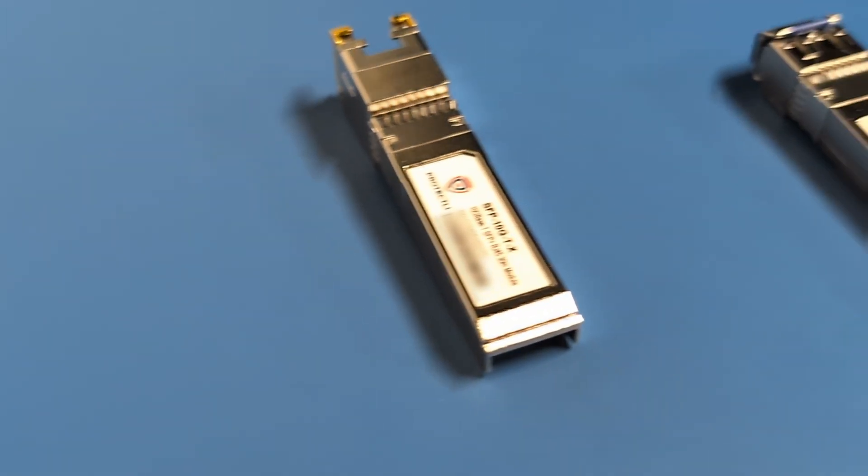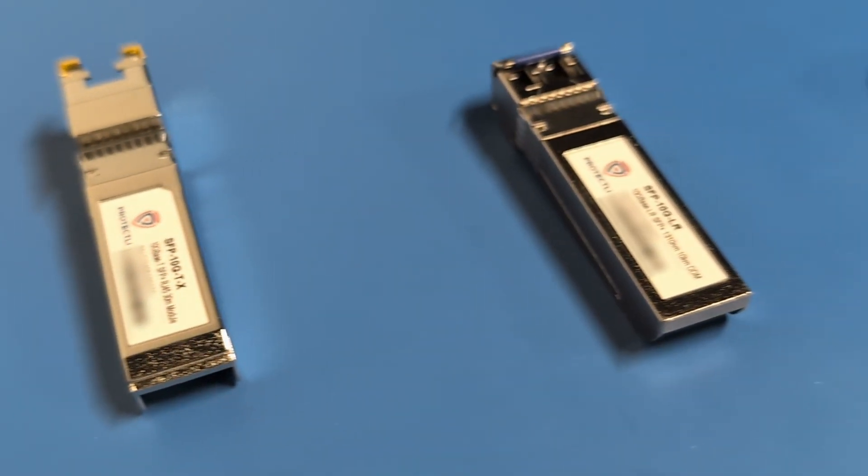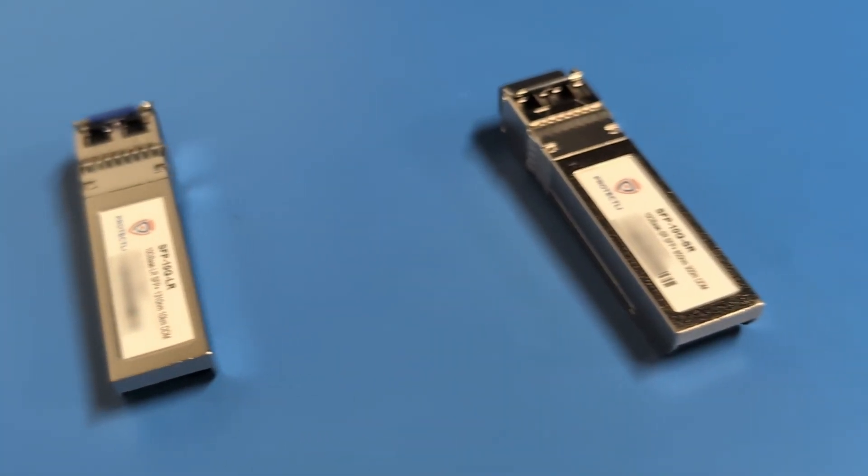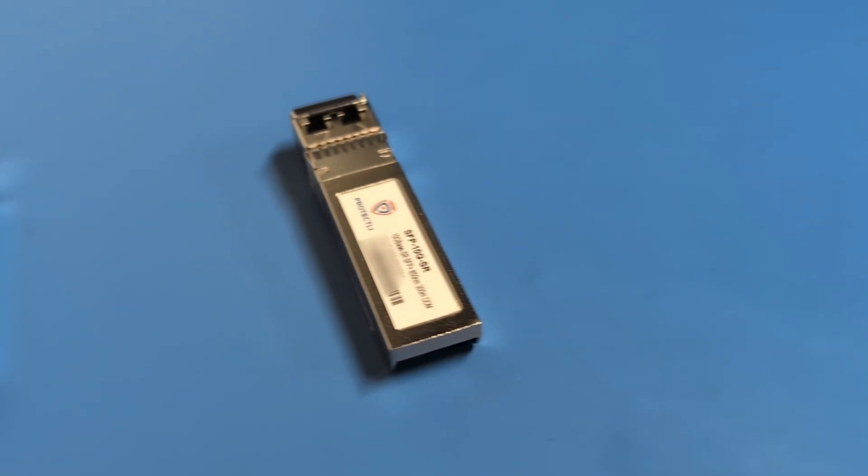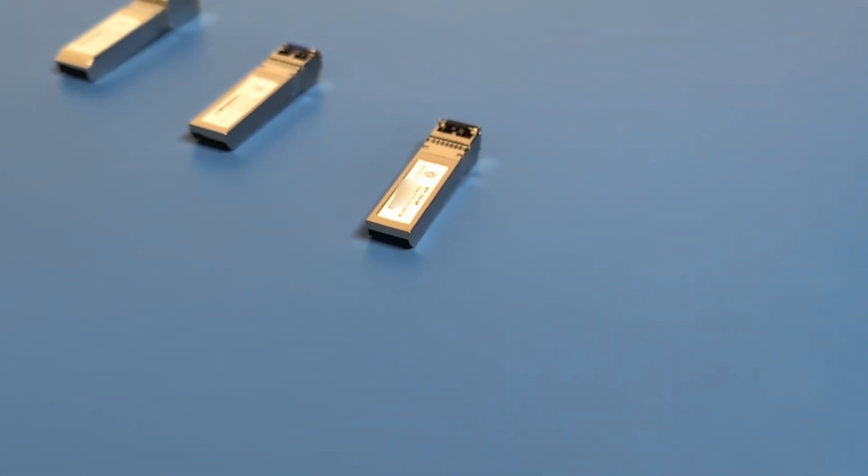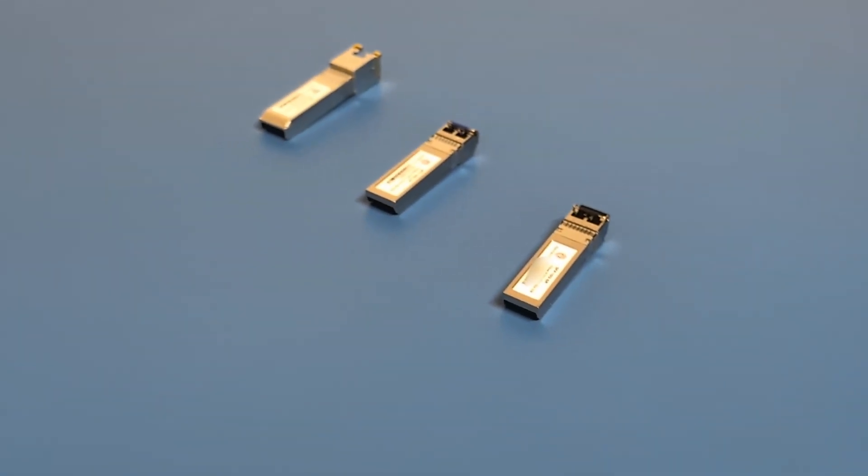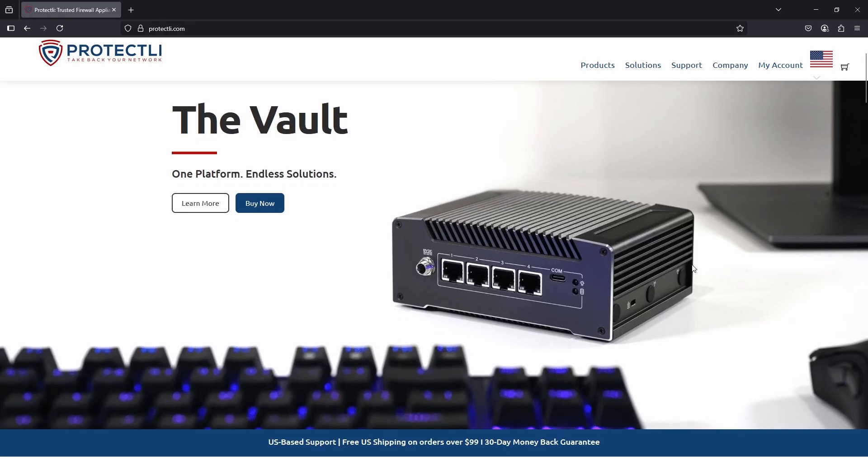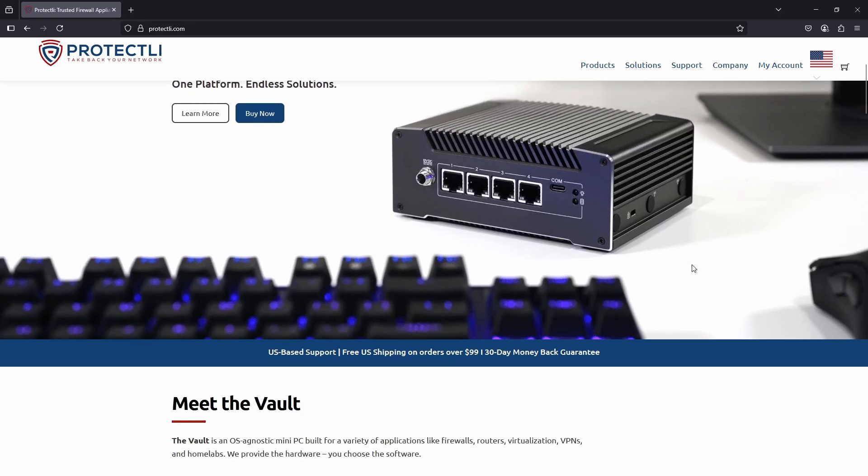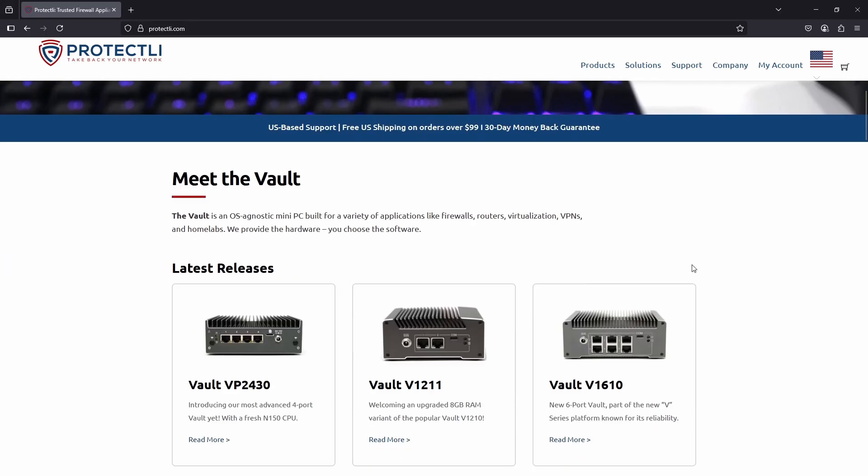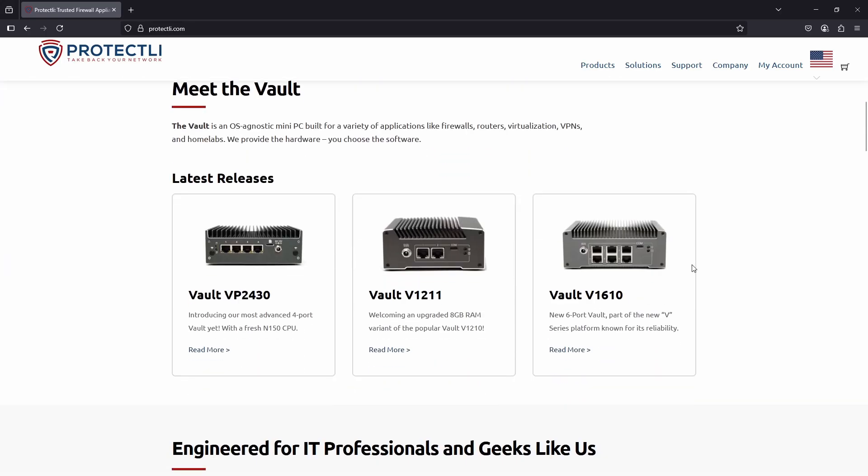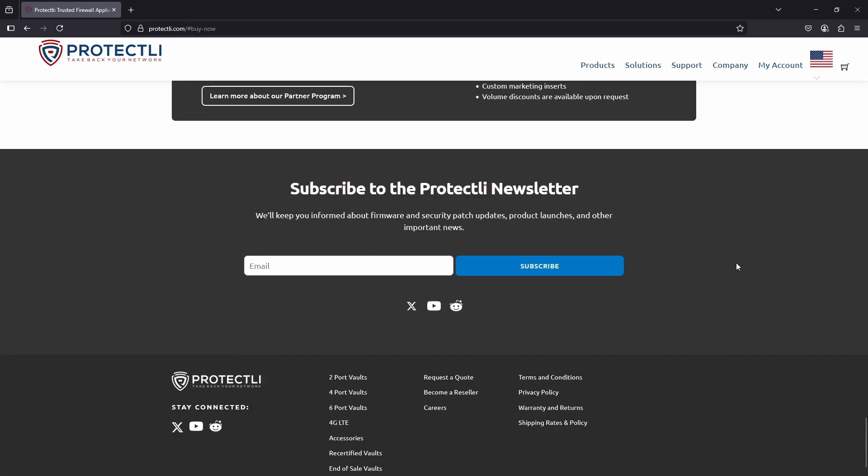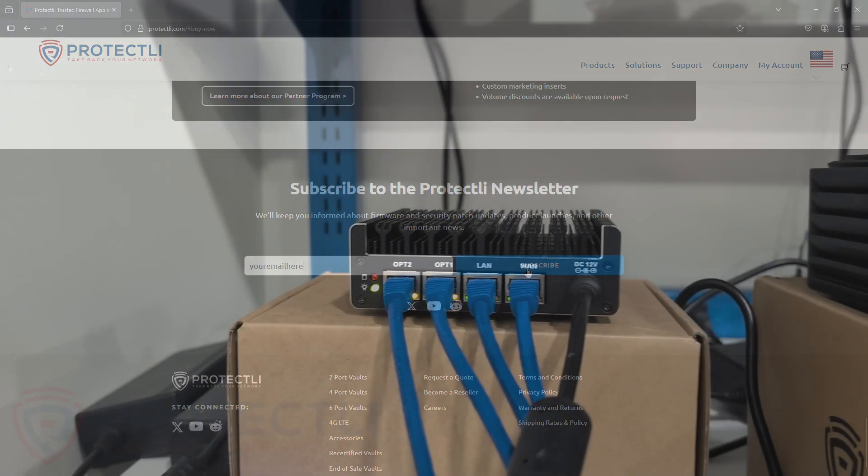Whether you're building a home lab, extending your network across a campus, or simply connecting devices in the same room, there's an SFP Plus module that fits your needs. To learn more about these products or to find the best solution for your specific network, check out our website at protectly.com, linked in the video description. And make sure you're on our email list so you don't miss out on core boot updates, product releases, and everything happening at Protectly. Thanks for watching!